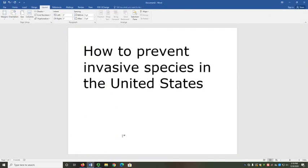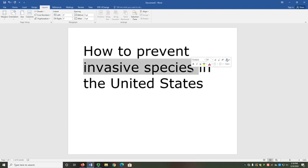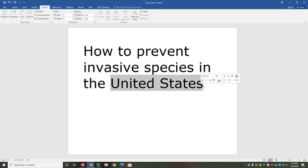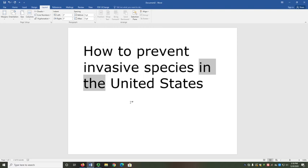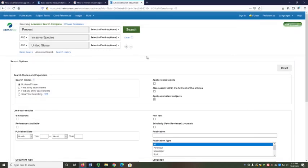Before we look at the database, I need to pick out my keywords from the sentence so that I know what I need to search. We have three keywords in our first search: "prevent," "invasive species," and "United States." We want all three of these ideas to be included in our sources — without them, the sources won't be helpful to us. "How to" and "in the" are not keywords; none of those words express an important idea that must be included in the sources we find.